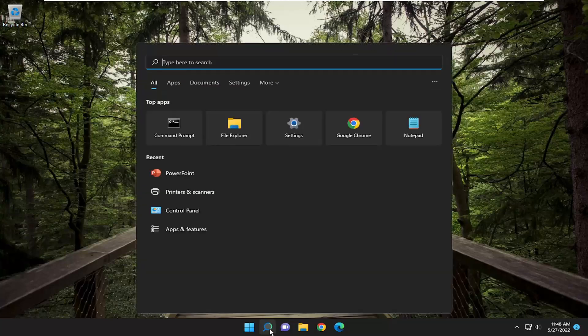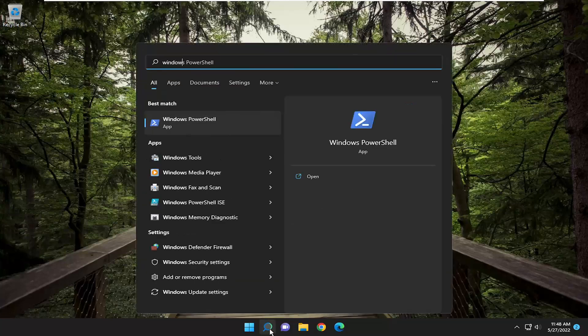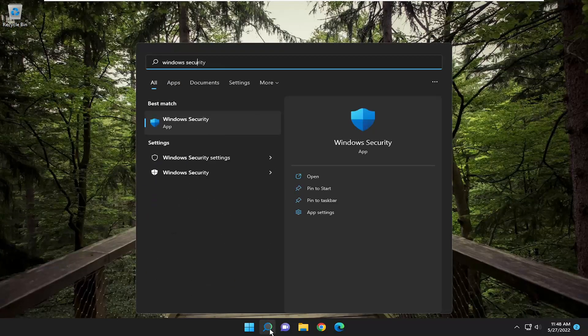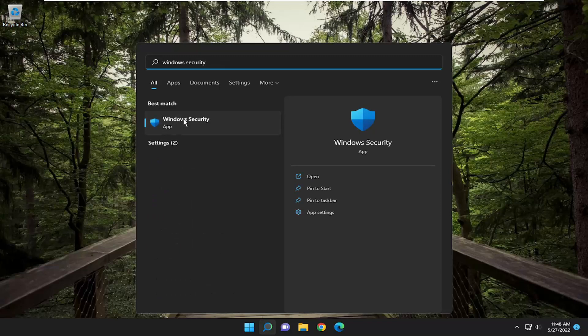So all you have to do is open up the search menu, type in Windows Security, and go ahead and open up Windows Security.